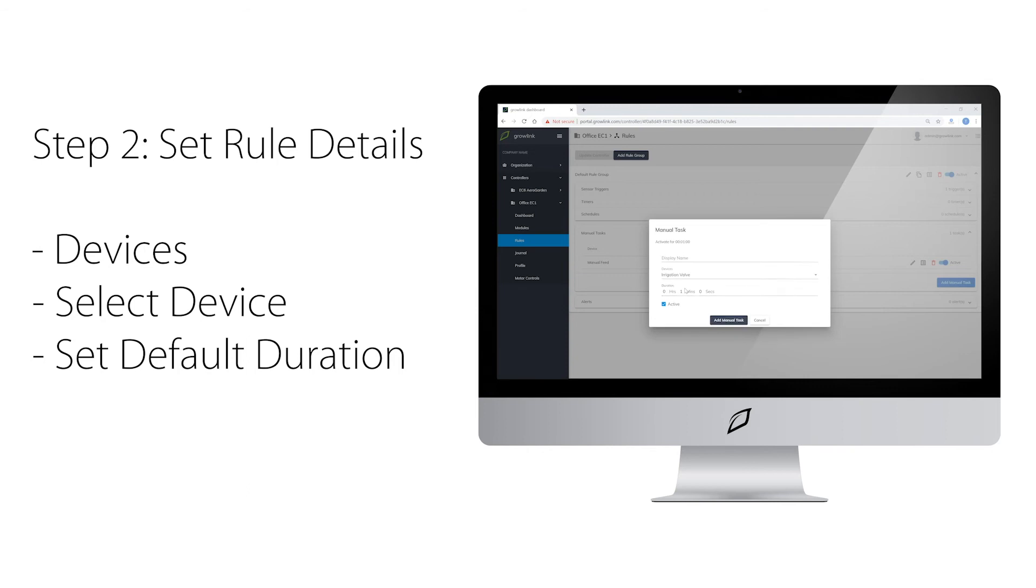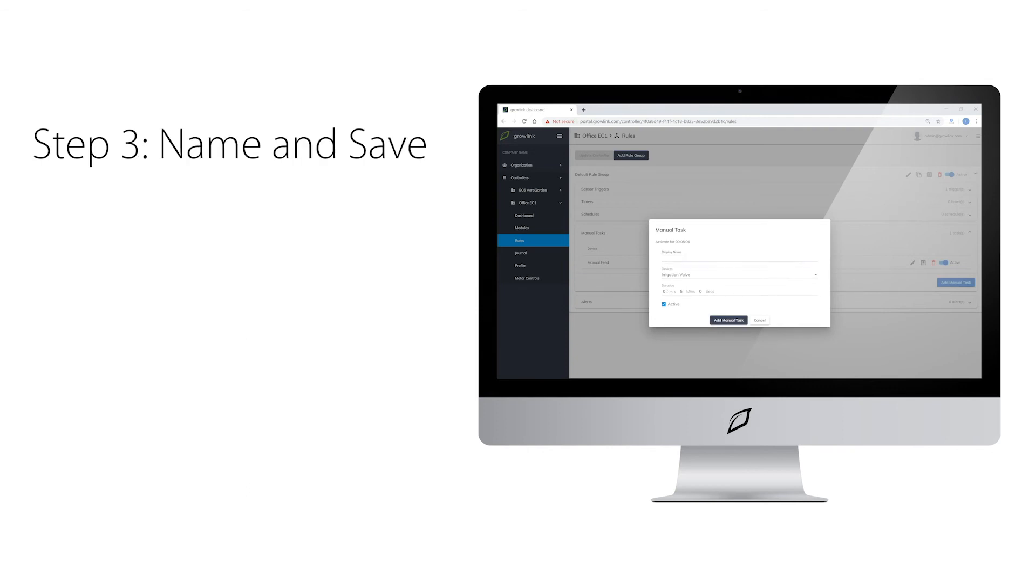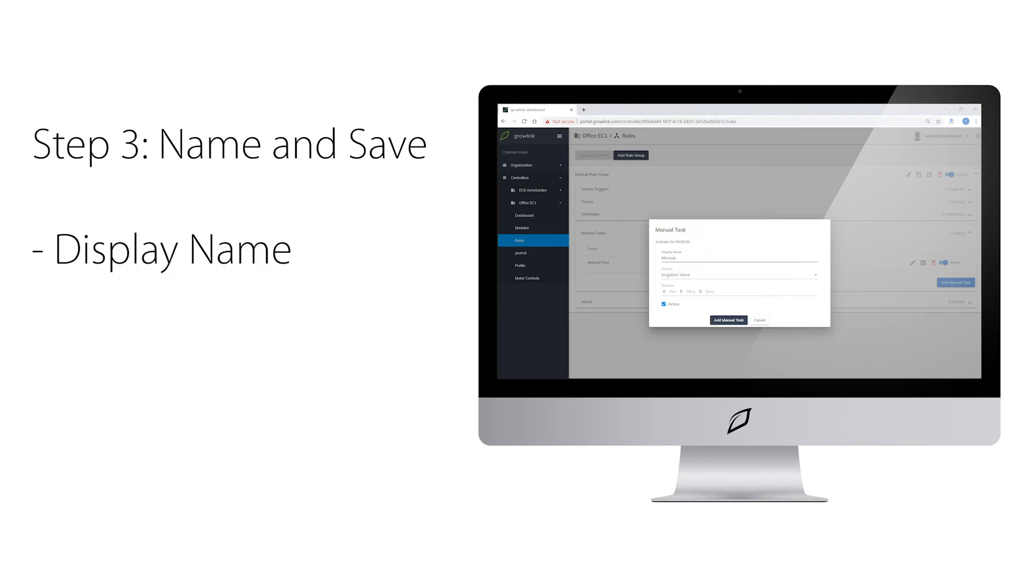For this task, we will set the default duration to 5 minutes. Now we will name and save the task. Click on display name. We are going to name this task manual feed. Then to save, click on add manual task at the bottom.